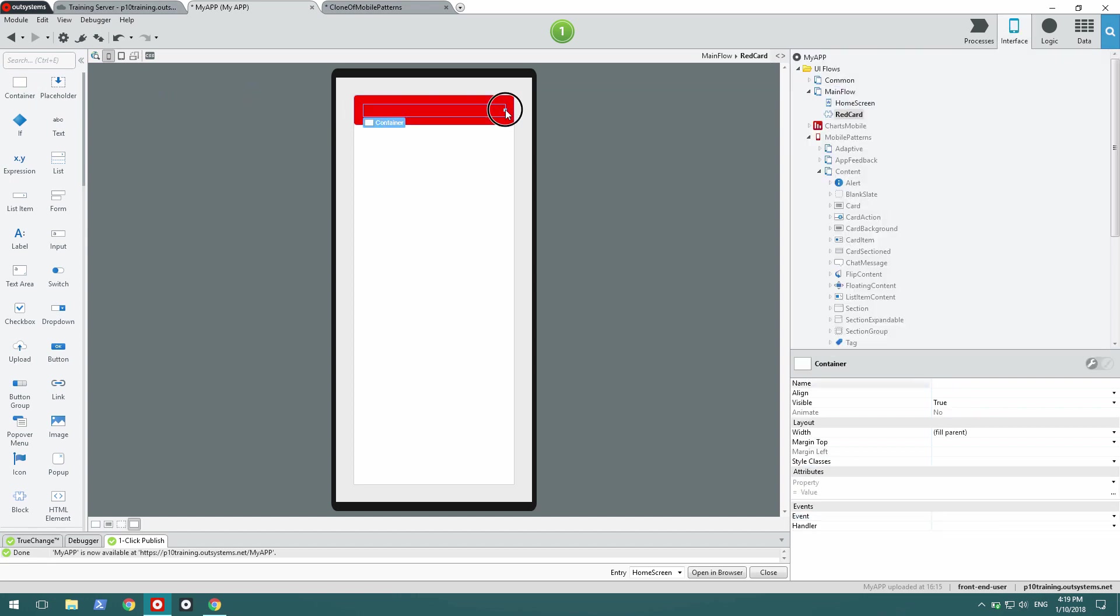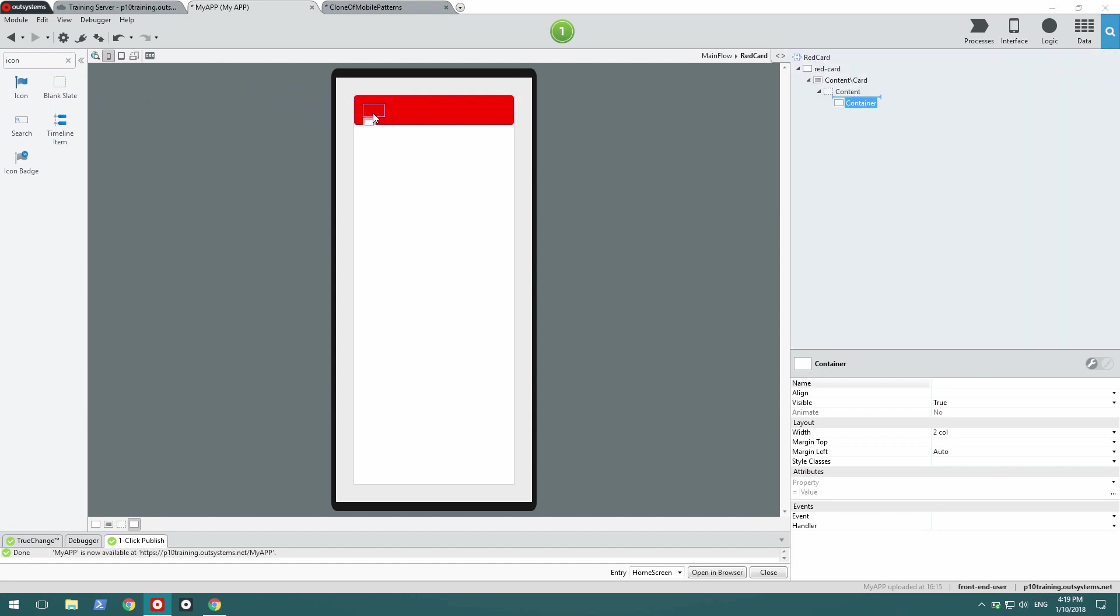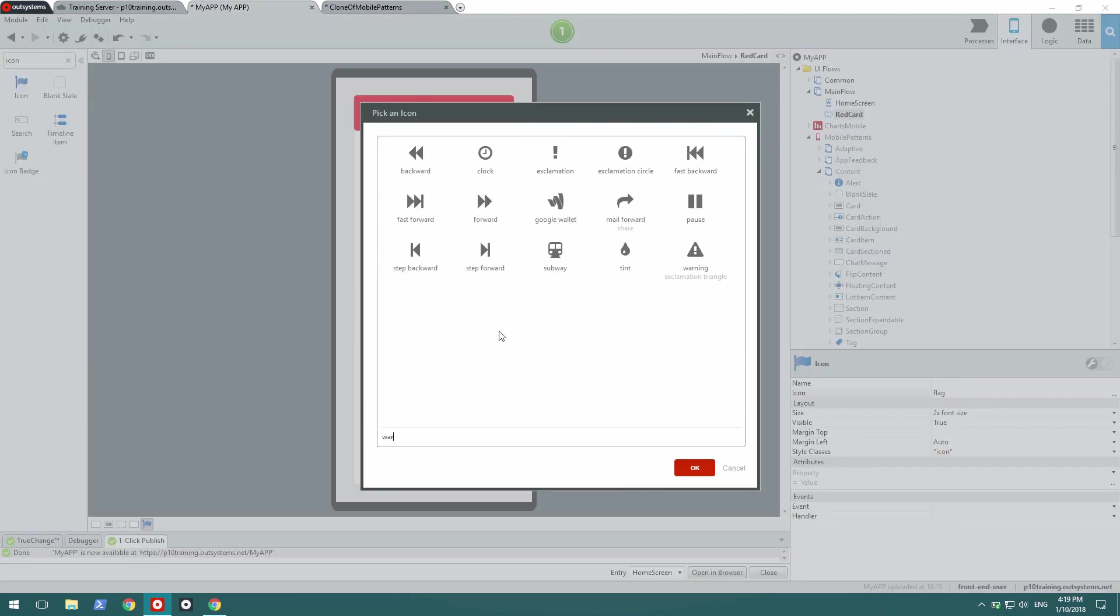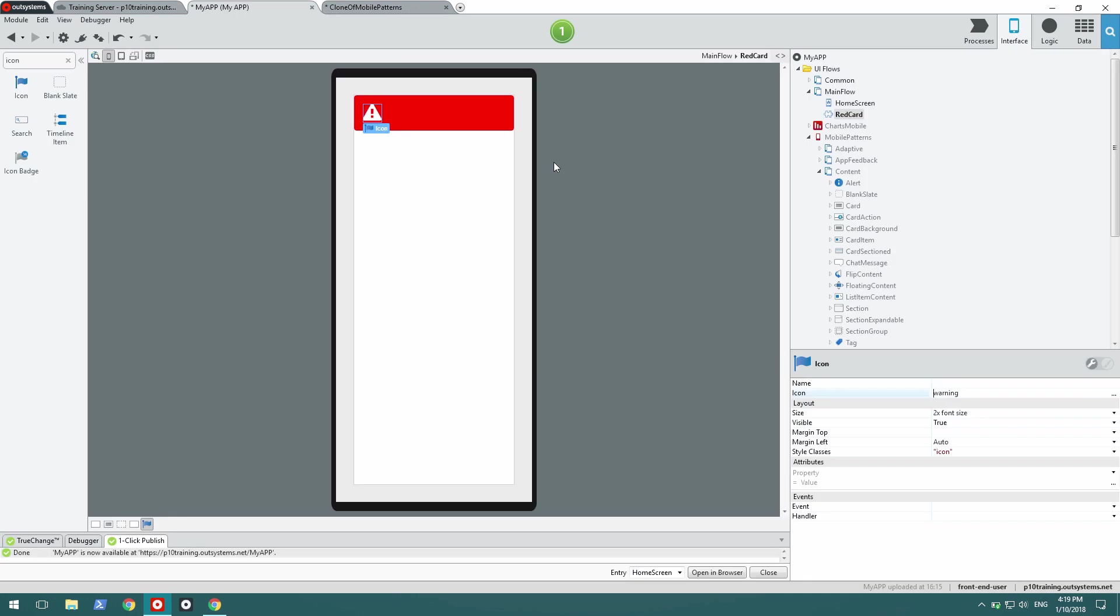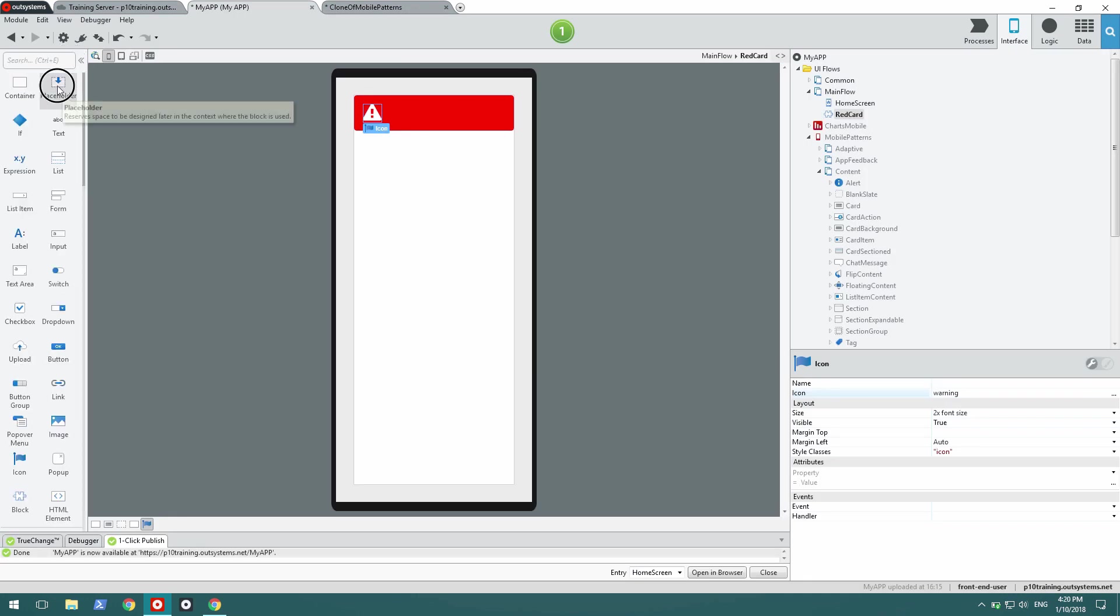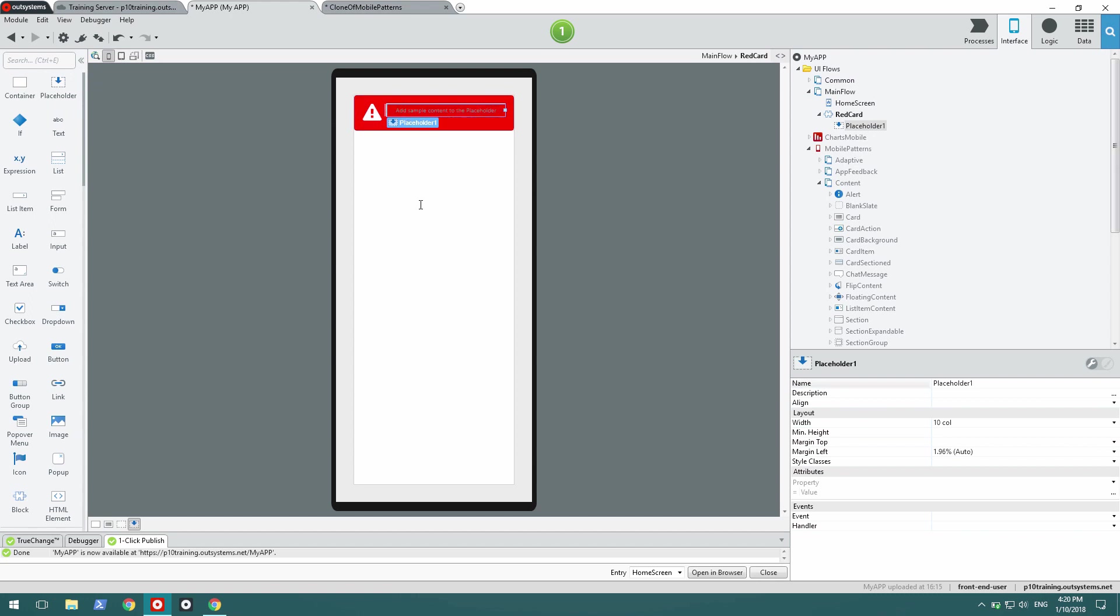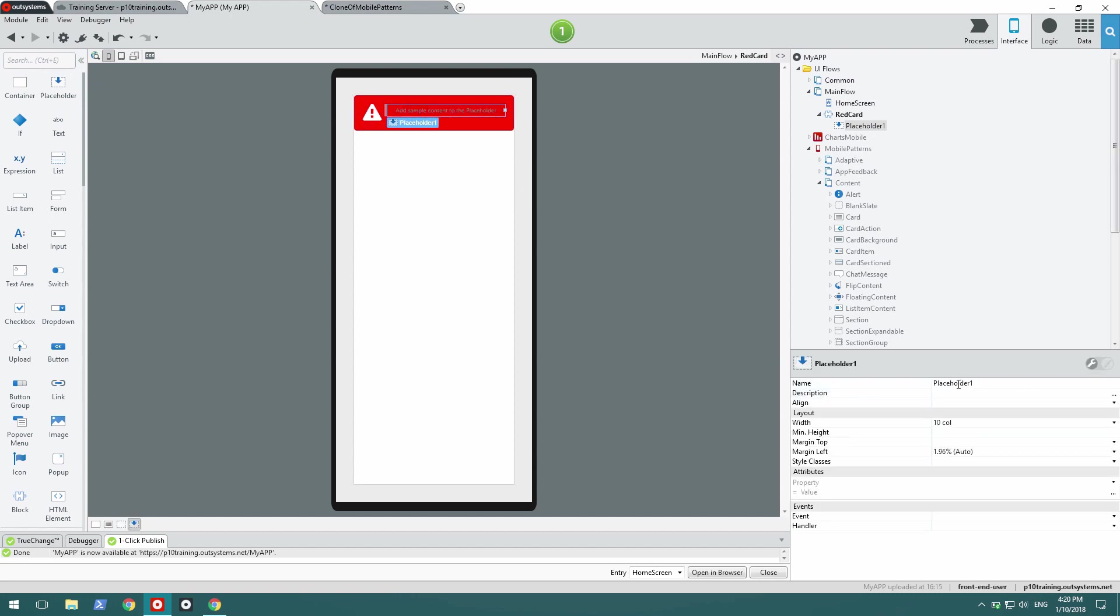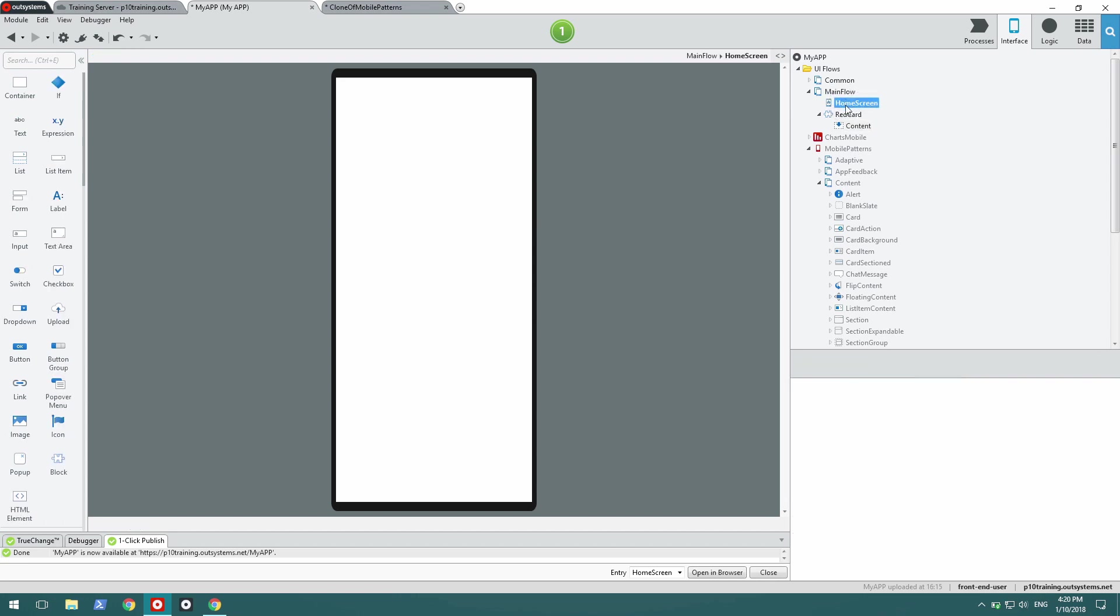I'm going to add a container for my icon with just two columns wide. Drag the icon there. Select a warning icon. And now add a placeholder next to it, which will automatically be ten columns wide. I'm going to rename my placeholder content to make it easier to understand when I use this block, when I use this new pattern. And that's it. I'm implemented. Let's test this.